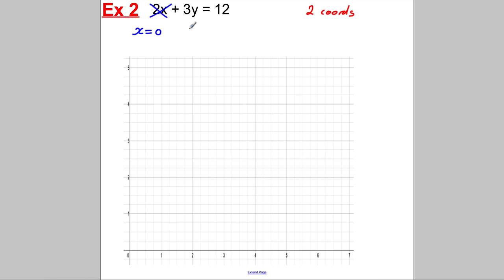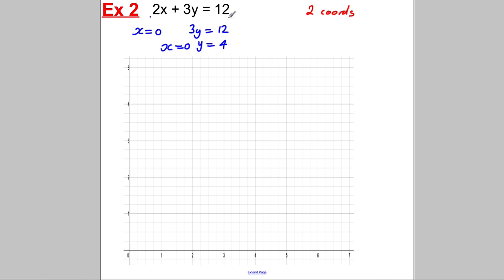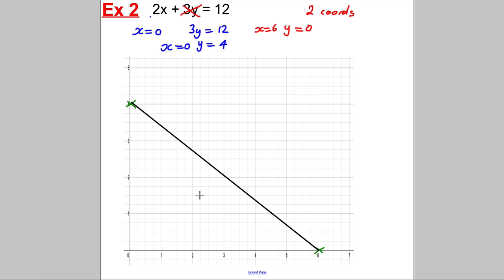If x is 0, the x term disappears and we'd have 3y = 12, so y = 4. So (0, 4) is one of the points. Then imagine y was 0: 2x would be 12, so x = 6. We can now plot that: 0 across with 4 up, and 6 across with 0 up. Draw a straight line between those two — all you need is two pairs of coordinates to draw a straight line.